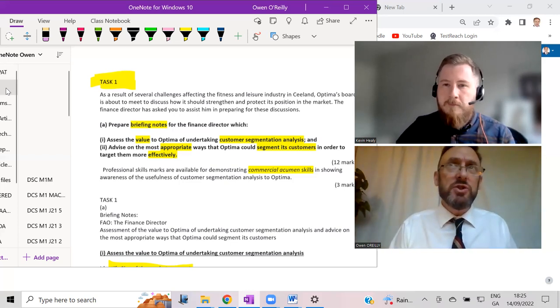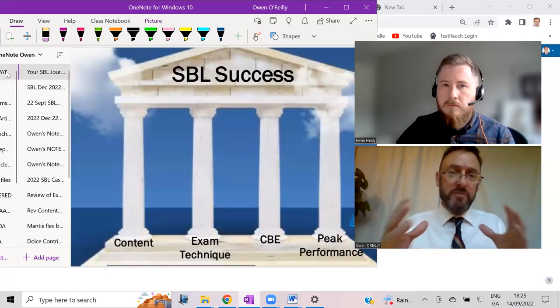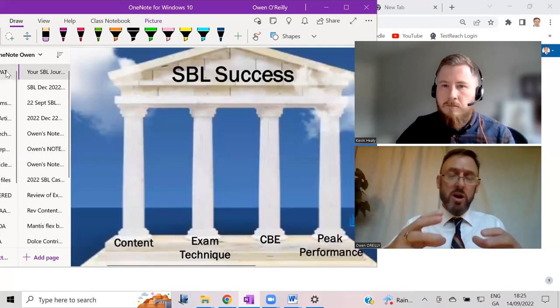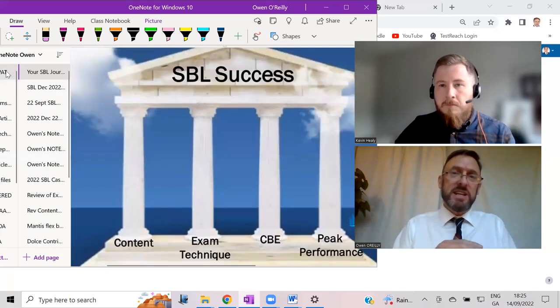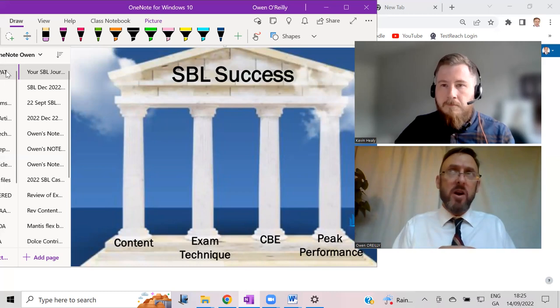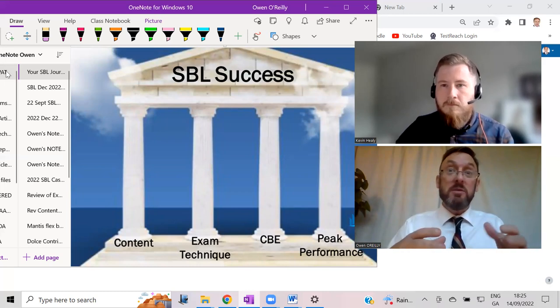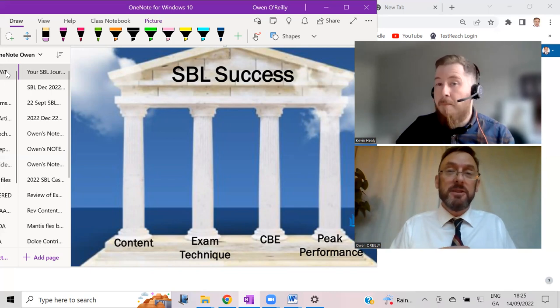And then I noticed that you did the mocks. At PAT we do five mocks to get used to the computer-based exam environment. I think you would recommend doing the mocks, isn't that what you would say?